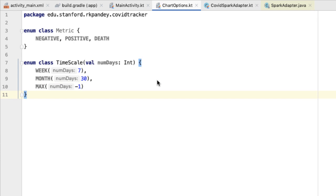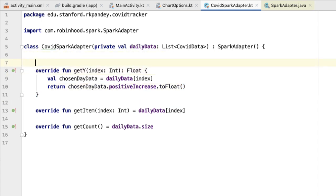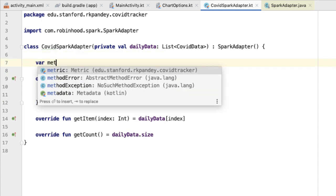The combination of these two enums, metric and timescale, cover all the possible ways our spark chart could be rendering data. There's also a notion of our chart having a certain state — it has to be displaying one of these metrics and displaying data over exactly one of these three timescales. That state will live inside of the adapter for our chart. Inside of the adapter class, I'm going to define two variables, one for the metric.